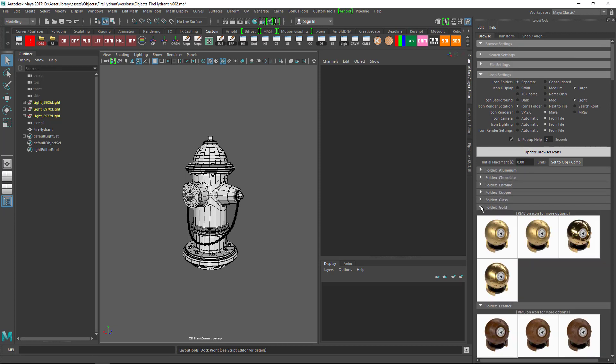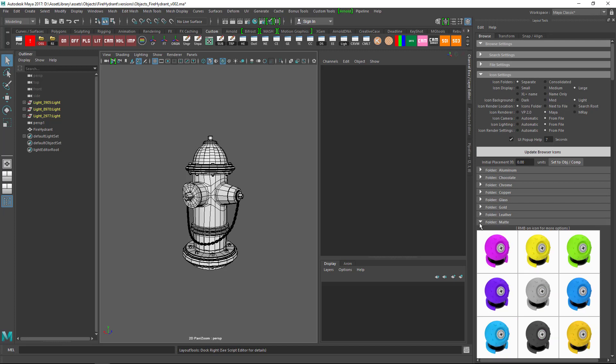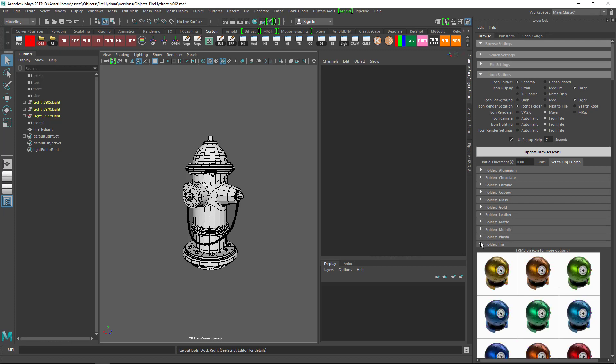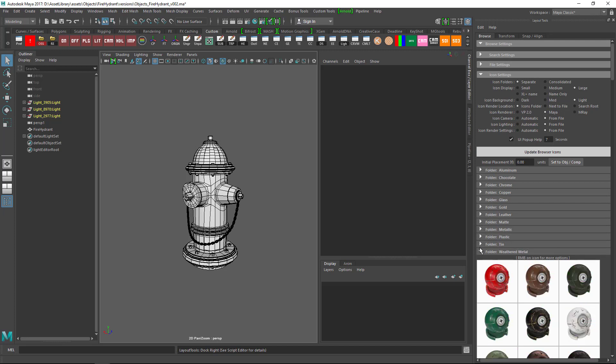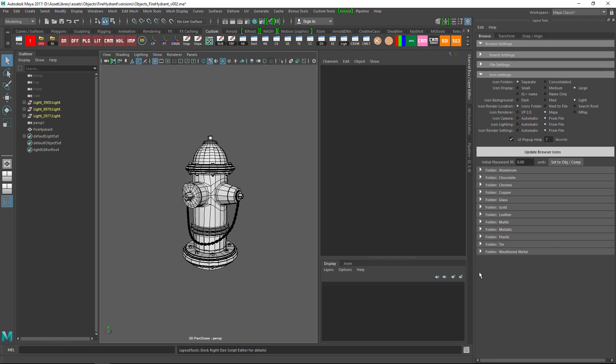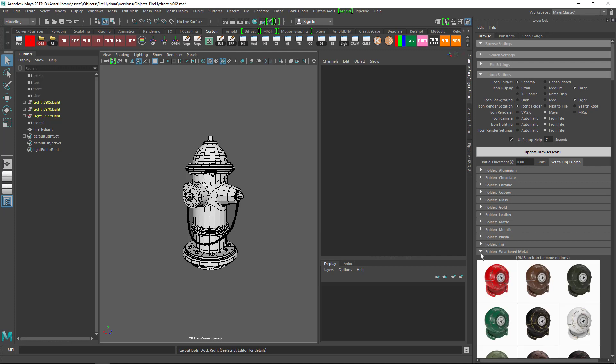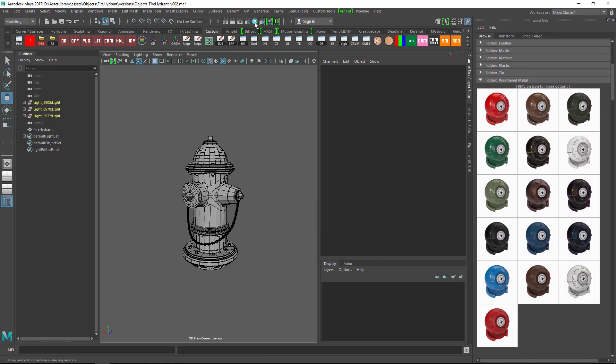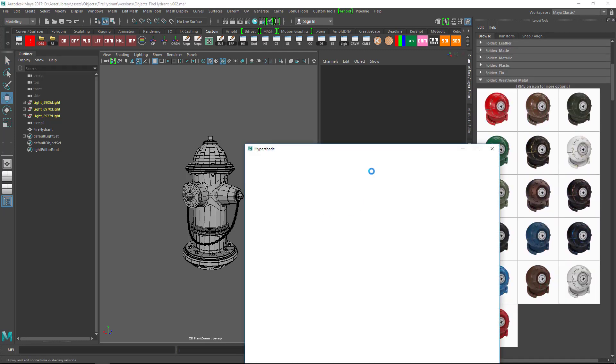For this particular object, I'm going to use the Weathered Metal shader. The Weathered Metal shader is a procedural shader which doesn't require proper UVs.